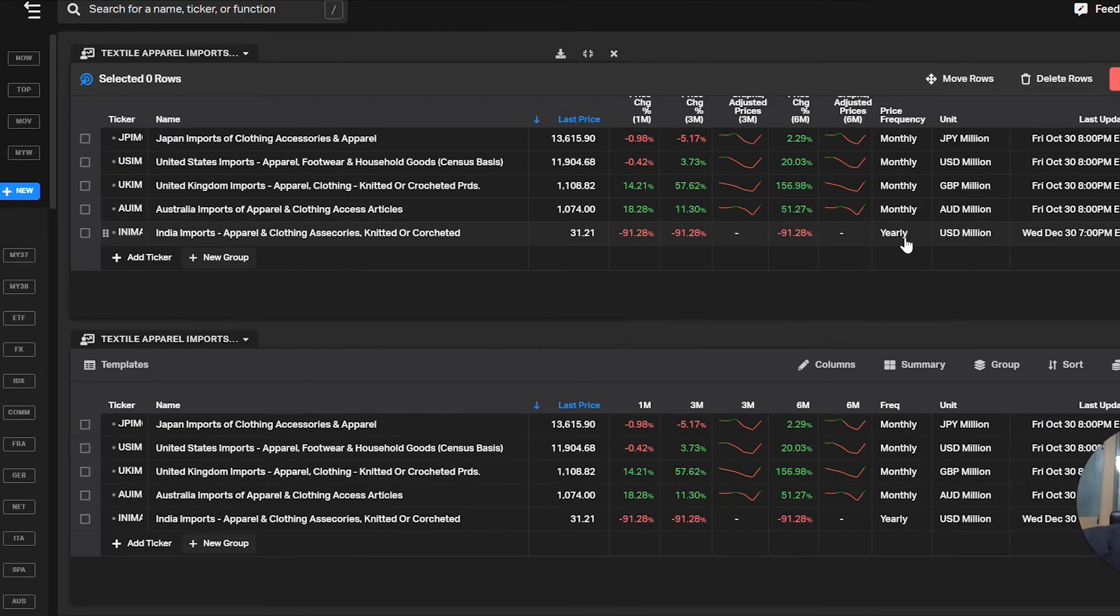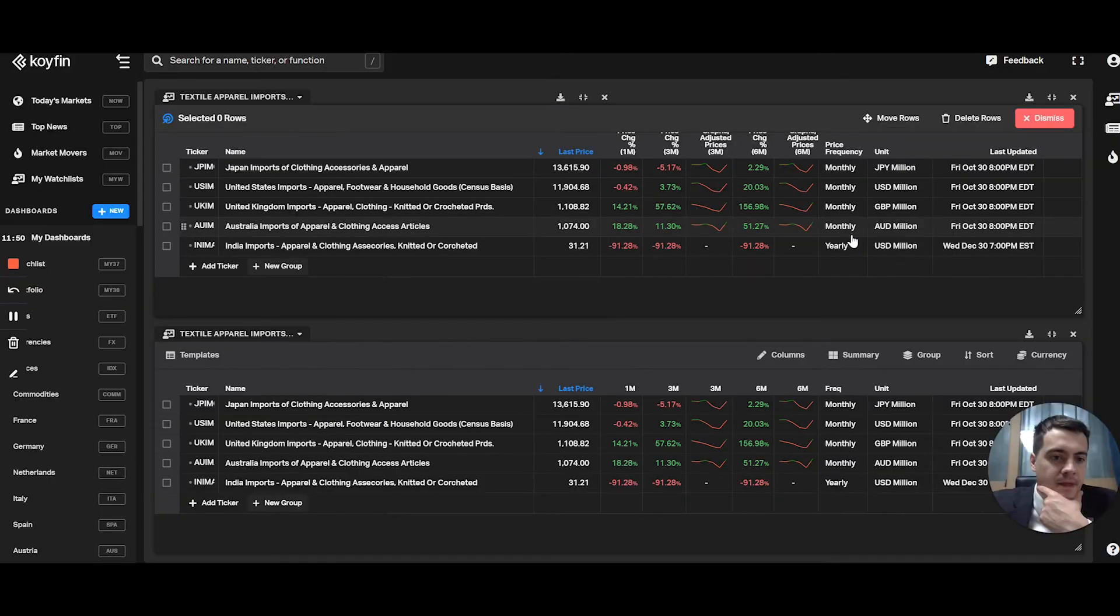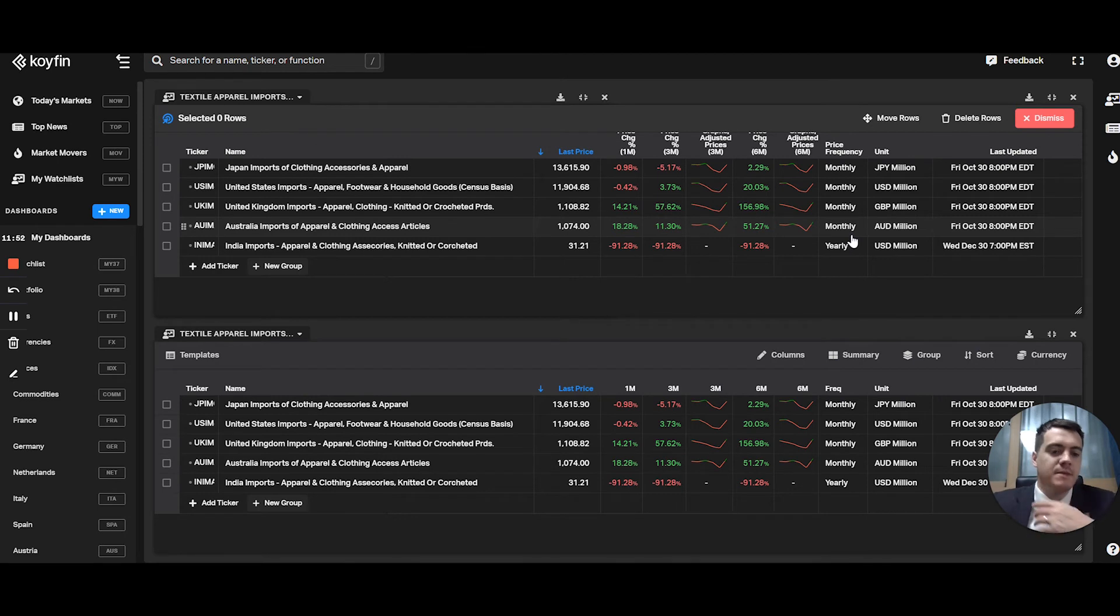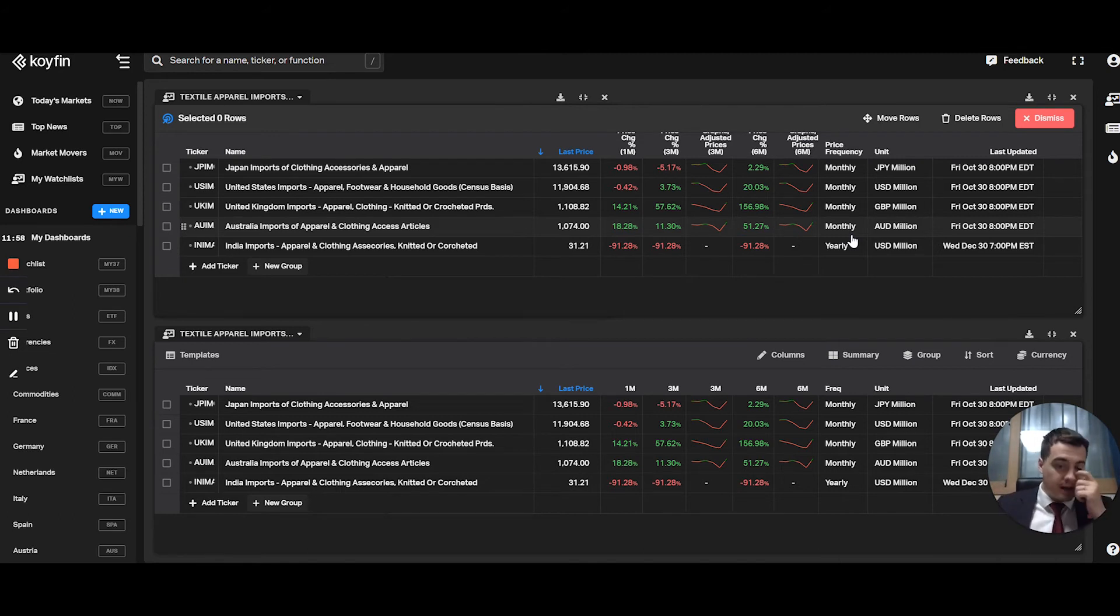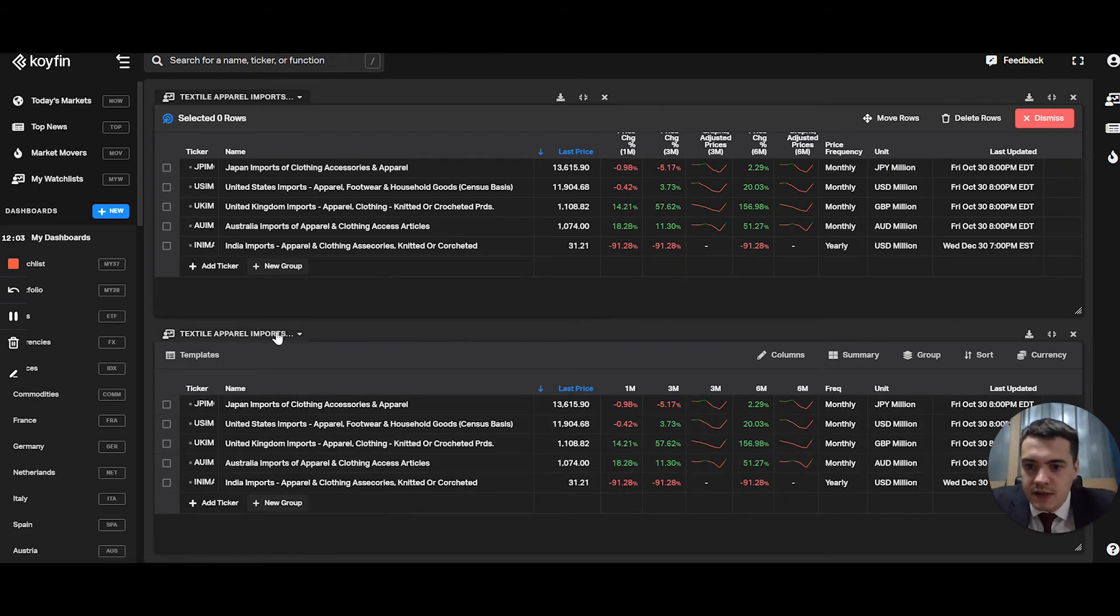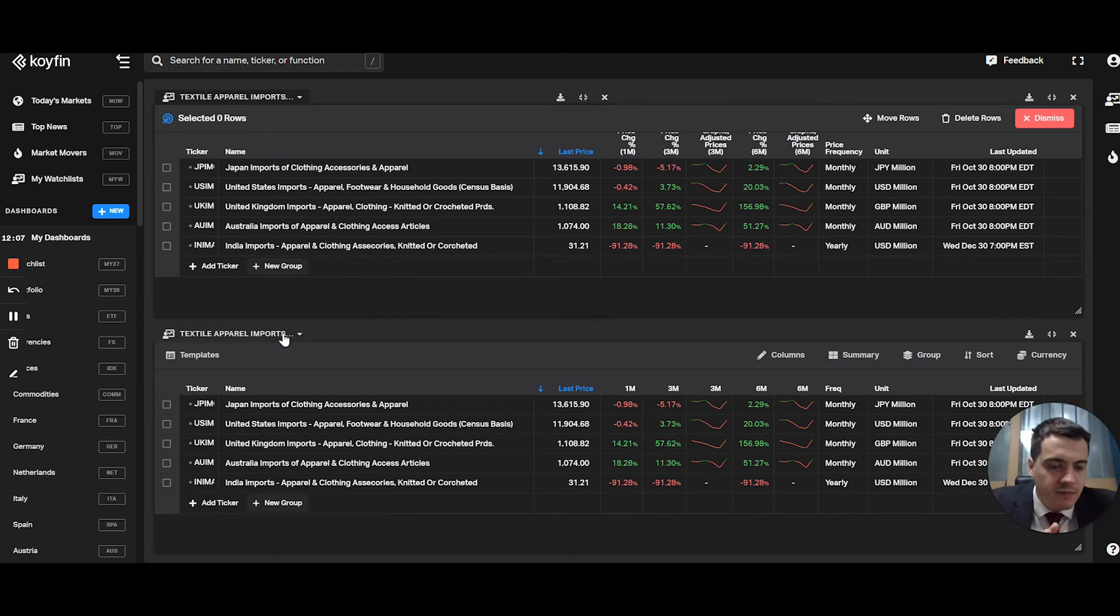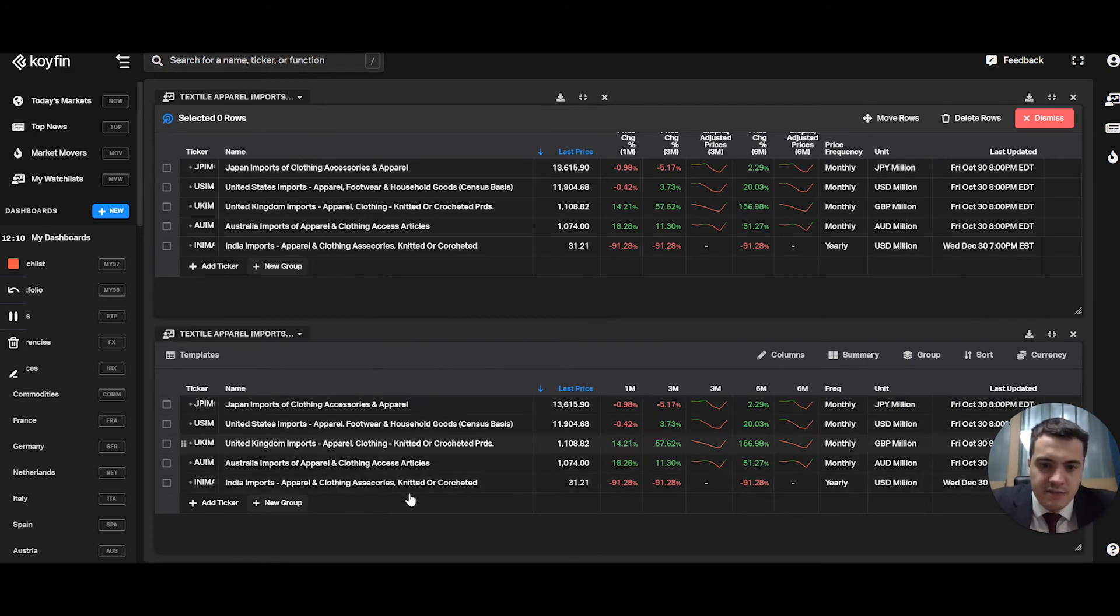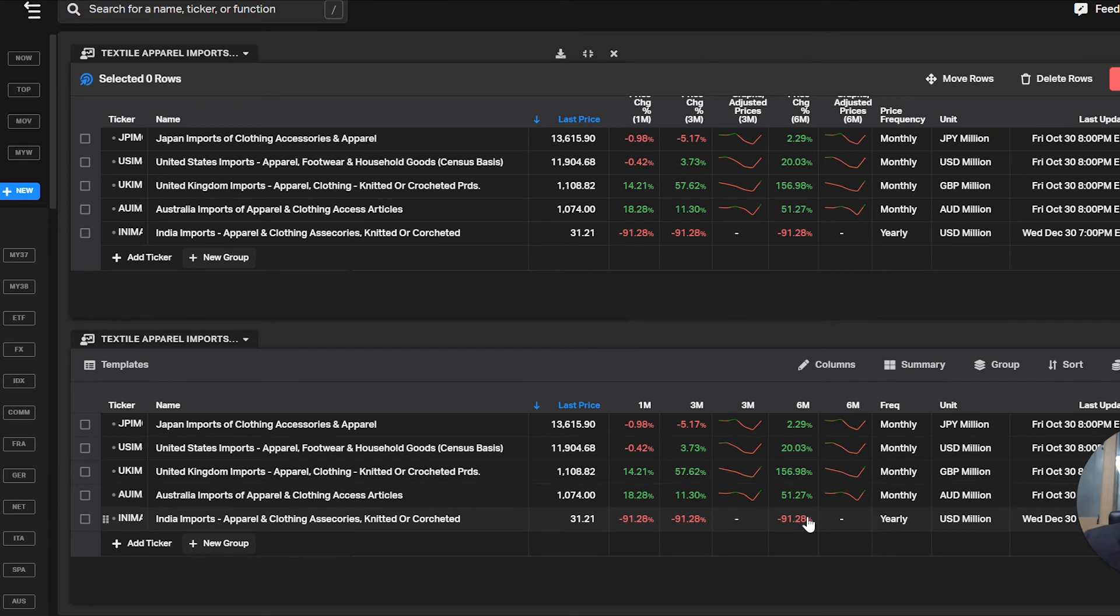But for the other ones that are monthly, you can see that you can basically have a dashboard that shows you world trade happening as we speak. Same with the export down below. No, this is the imports as well. But the idea I had was to put exports down below for the same type, textile apparel imports. And you would have the percentage changes and see the trade going on real time.